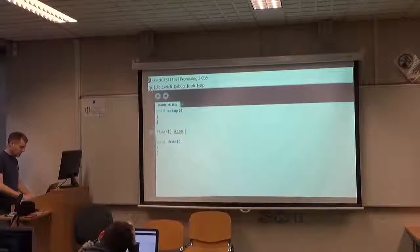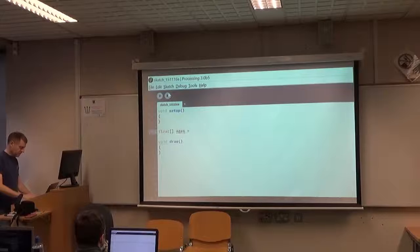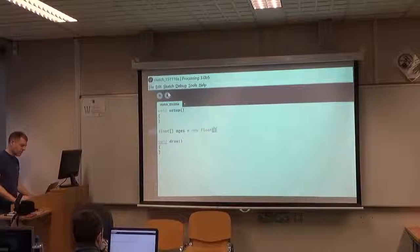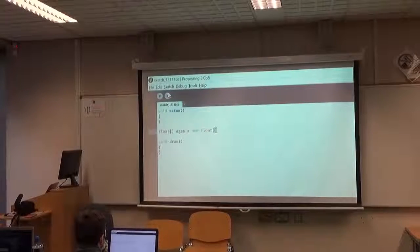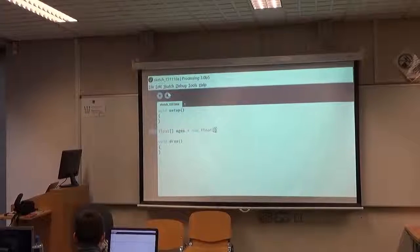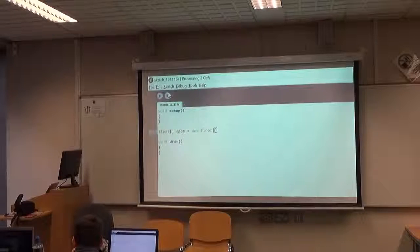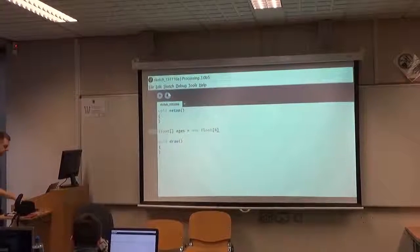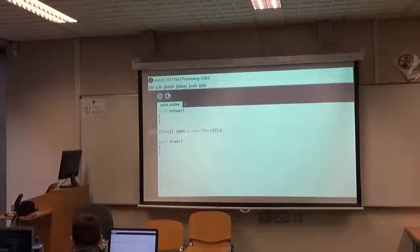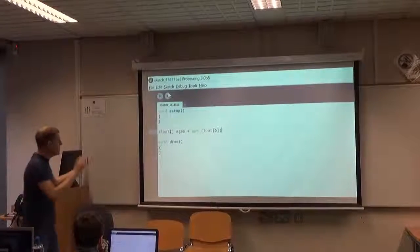So you write: float[] ages = new float[5]. Inside those second square brackets you put the number of elements you want to hold in the array — so for five elements you put 5. That's it. That's how we allocate an array. The syntax is a little different to allocating a single variable — there are a few new bits here: you've got the square brackets, and the 'new float' keyword.